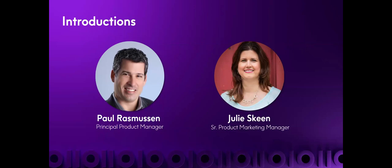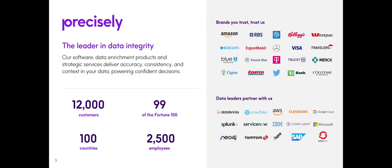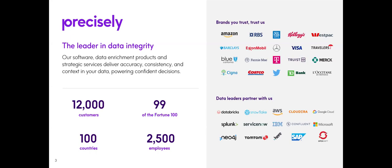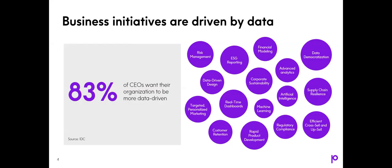Hello and welcome. Before we start, let me take a moment to introduce Precisely. We are a leading vendor in the data integrity space. We have decades of experience in data quality, helping some of the world's largest companies get the most from their data. We have 12,000 customers in 100 countries worldwide, serving 99 of the Fortune 100. We work with customers from a variety of industries, from telecommunications, insurance, and financial services, to retailers, manufacturers, and many others.